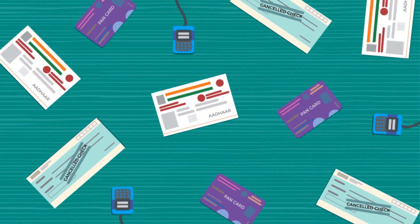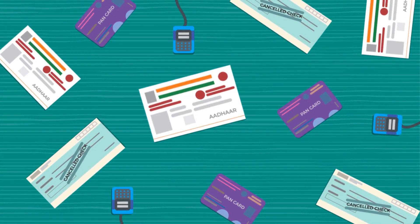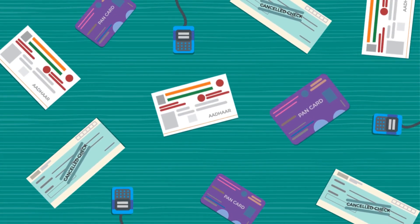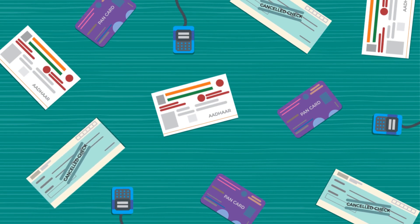Before you begin, keep your Aadhaar card, PAN card, cancelled check leaf, and Aadhaar-linked mobile number ready.